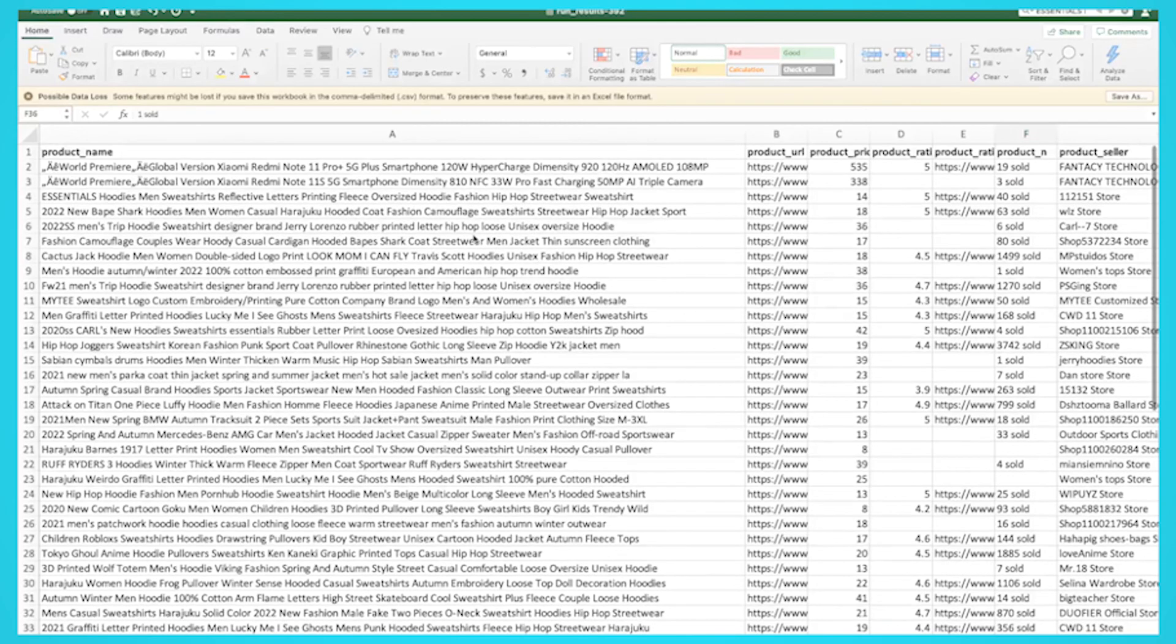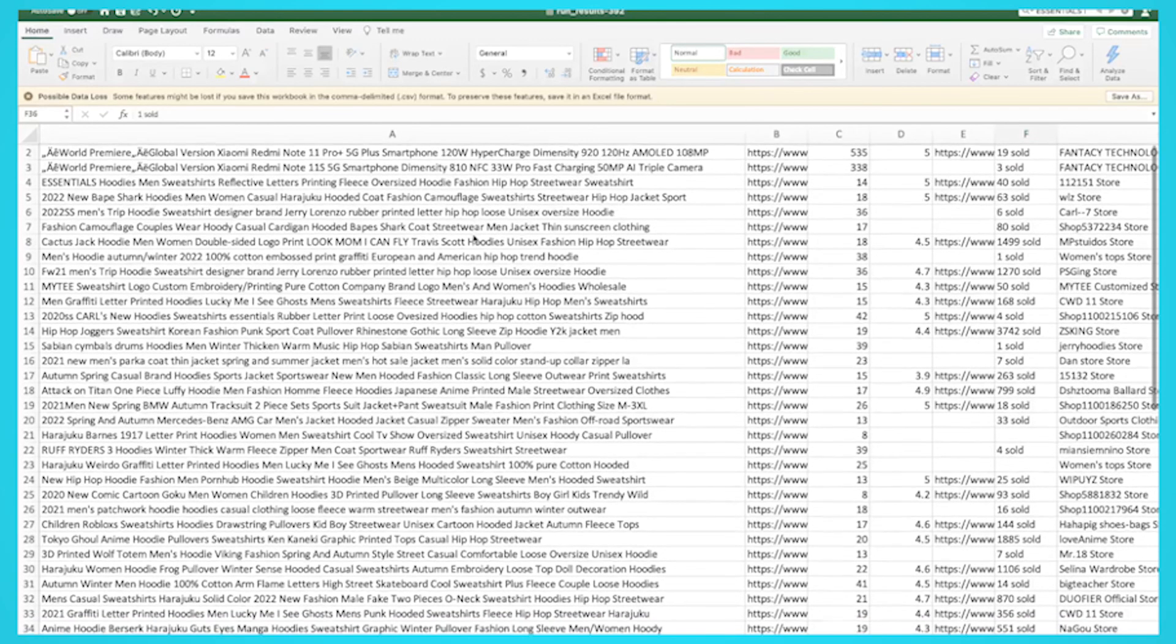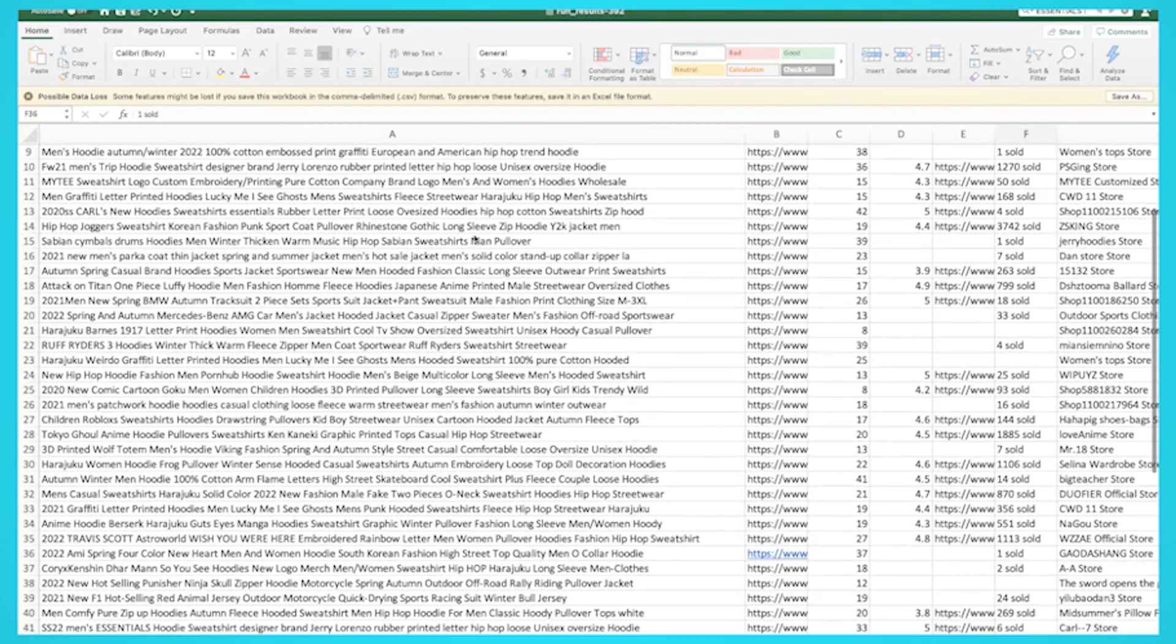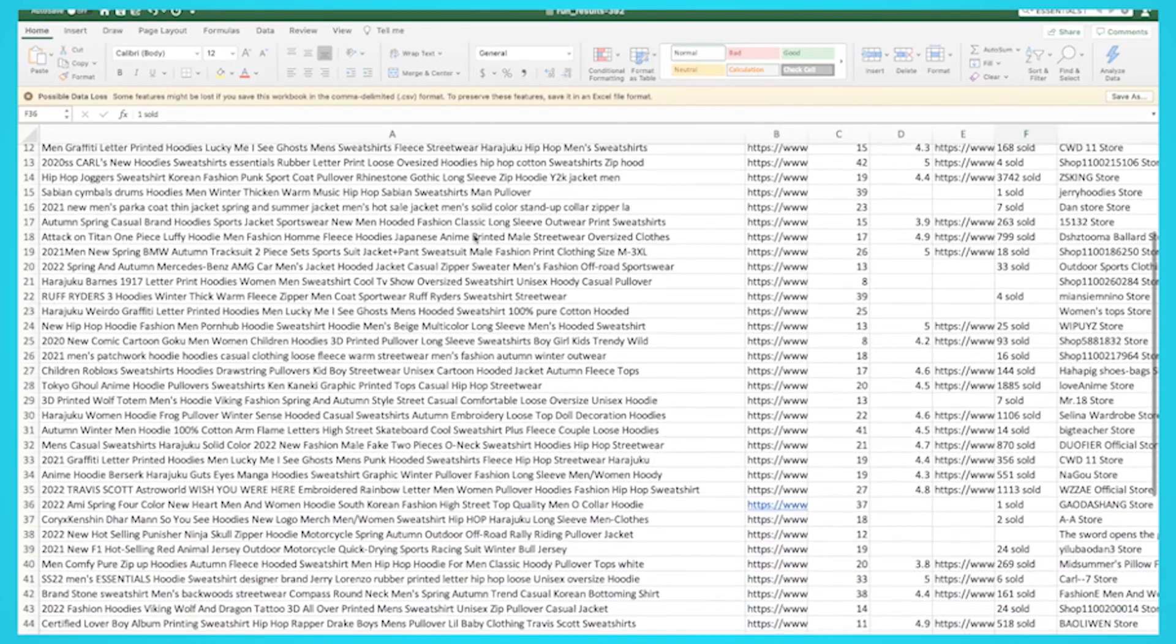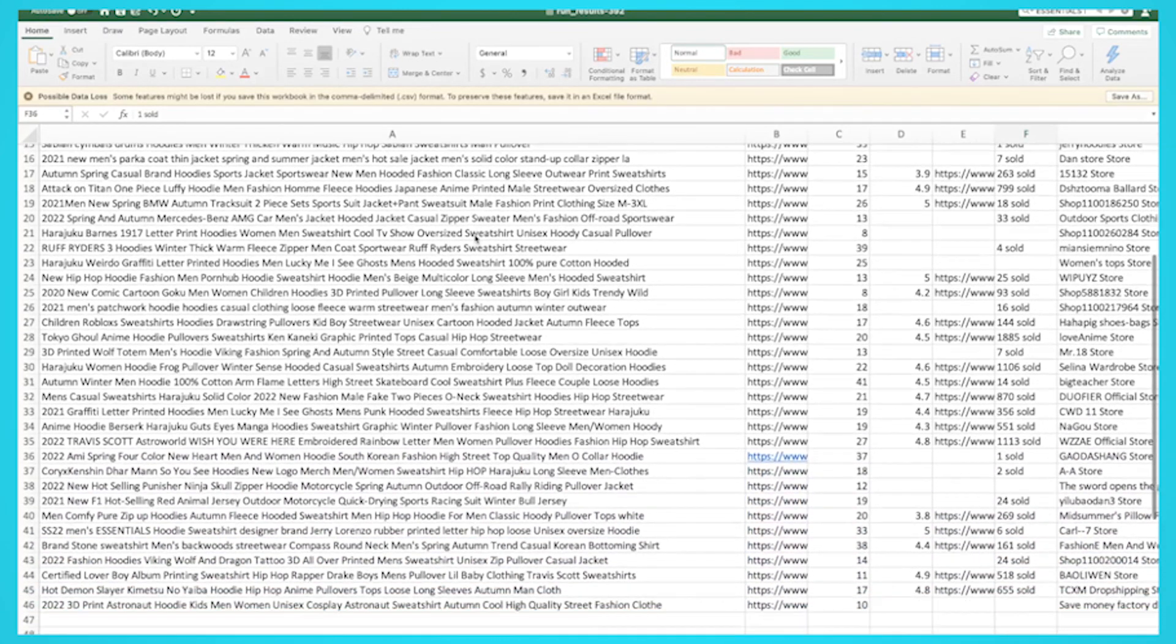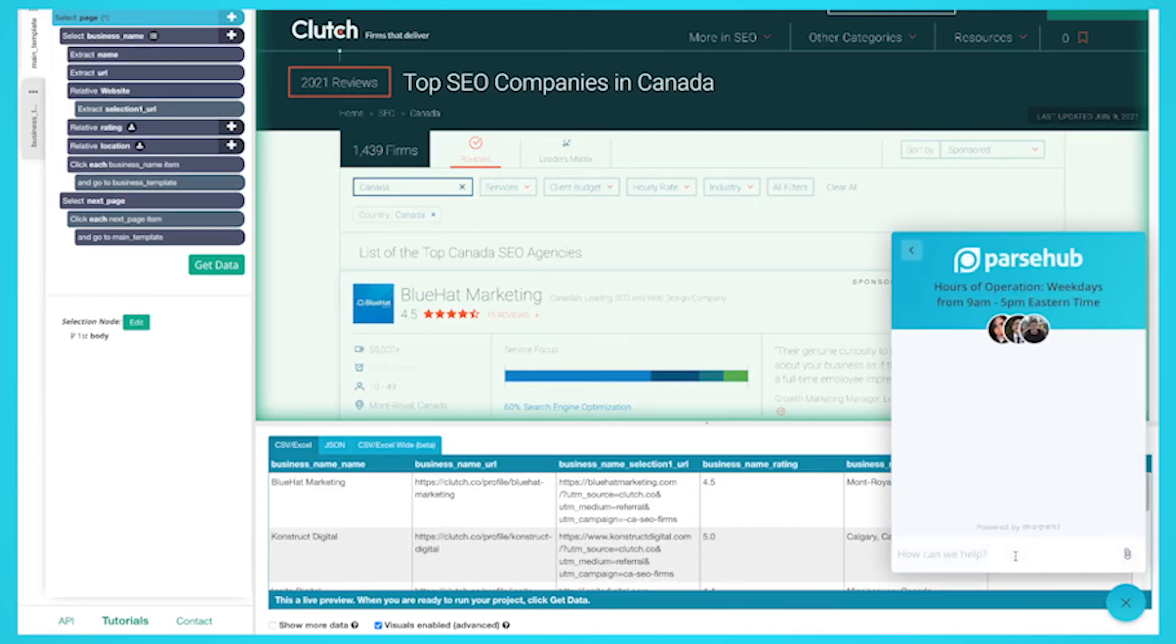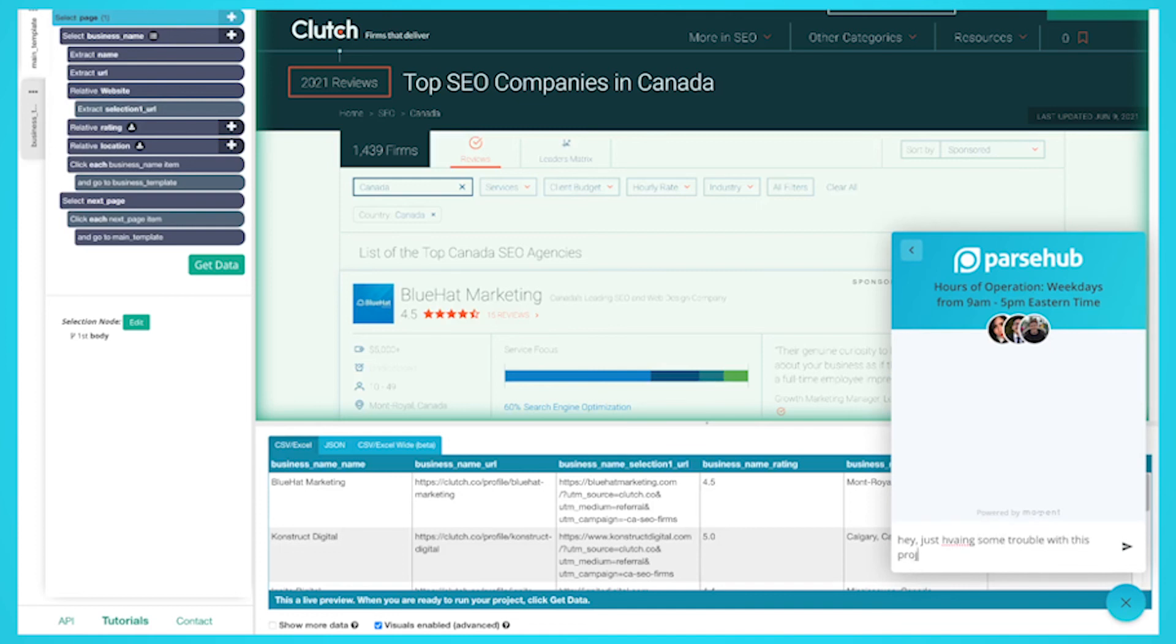You now know how to scrape product data from AliExpress and export it into an Excel or JSON file. However, you might be looking to scrape a website we haven't gone over yet or is giving you trouble while scraping. In any case, feel free to reach out to us via live chat where we'd be happy to assist you with any of your web scraping projects.